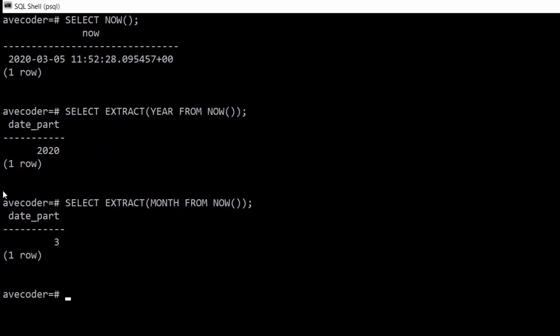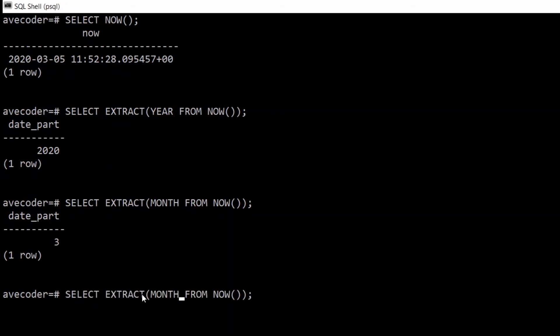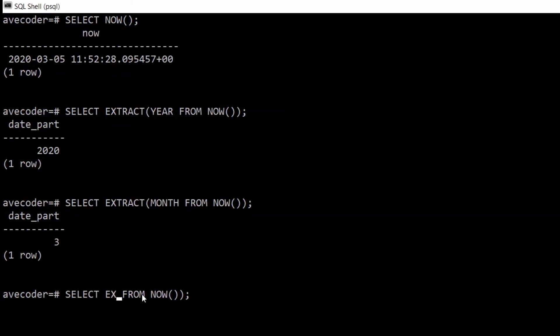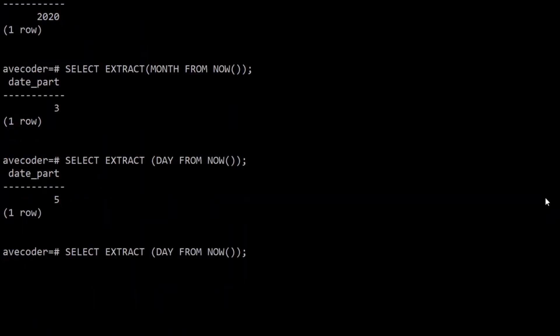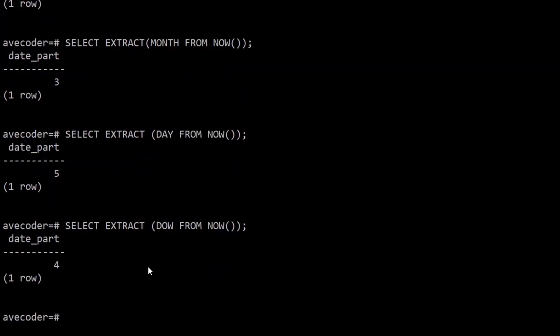So we want to use the day, so you type SELECT EXTRACT and inside the brackets you type DAY FROM NOW, and that gives the 5th of March. On top of that, we can type day of the week as DOW, and remember that in Postgres we count from Sunday, so the fourth day is Wednesday.